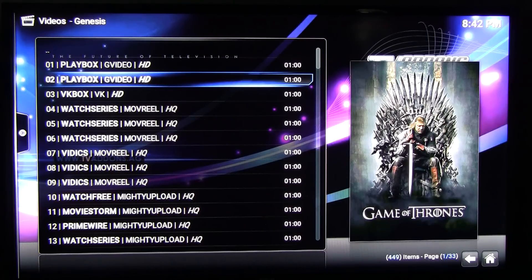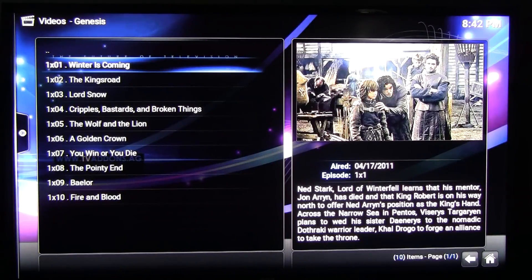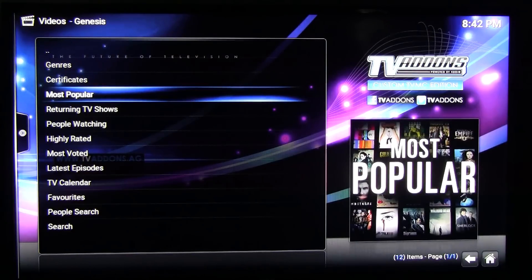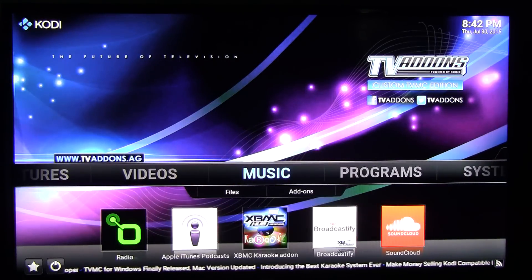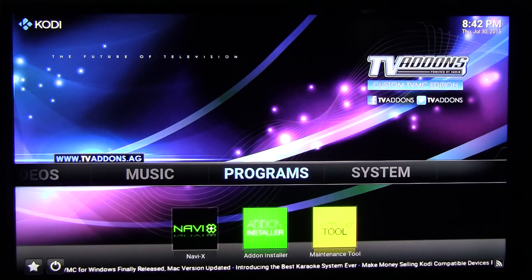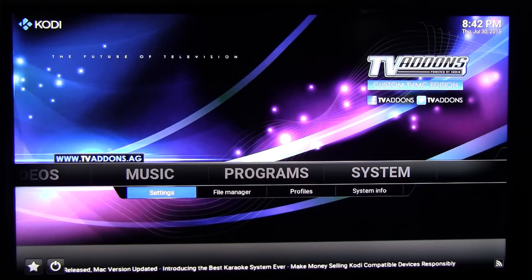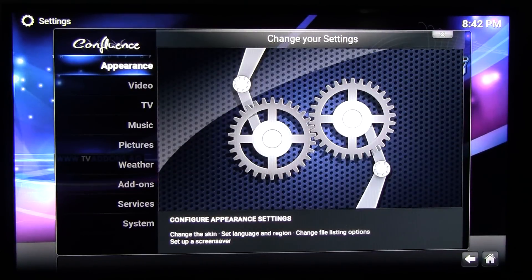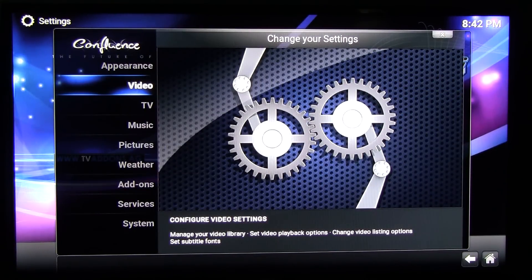Now this problem is caused by hardware acceleration settings. So go back all the way to the main menu, go to System and Settings. In Settings, you want to go to the second option, Video, and click that.